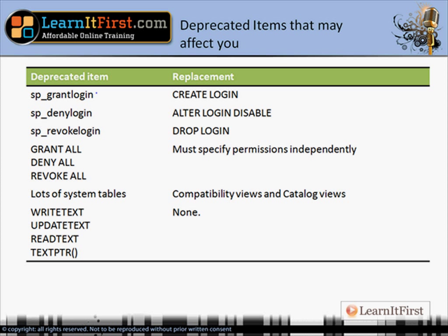GRANT ALL and DENY ALL are going away. That used to be a quick way to say DENY ALL to a user and leave them with no permissions. Today you have to remove the user or disable the account — you can't say GRANT ALL or DENY ALL. You'd have to specify GRANT INSERT, SELECT, UPDATE, DELETE individually. Many system tables are going away and have been replaced by compatibility views or catalog views. If you were using WRITETEXT, UPDATETEXT, or READTEXT, those are going away too — and you shouldn't be using them anyway since you shouldn't be using the TEXT, NTEXT, or IMAGE data types.